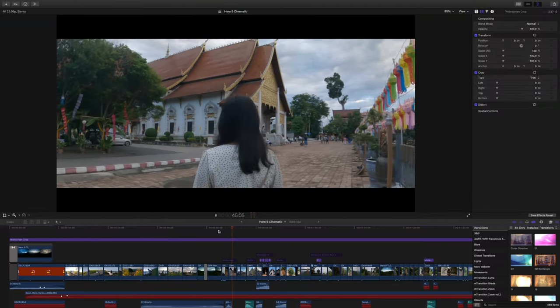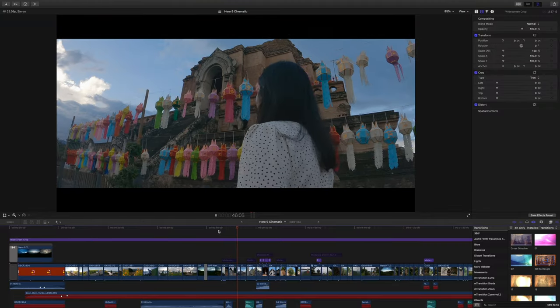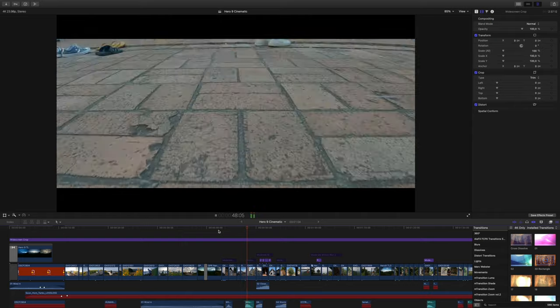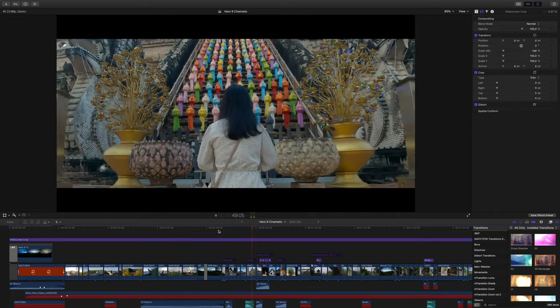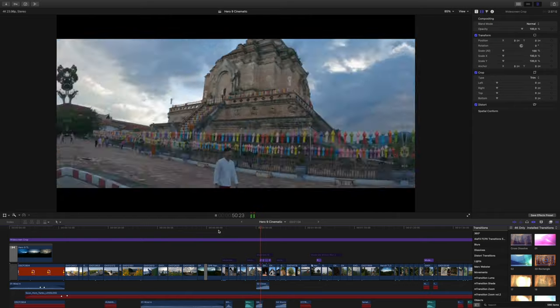Now let's talk about timeline performance. It's very similar to the 16-inch MacBook Pro, but a little bit weaker, especially when adding certain effects. I do a lot of speed ramping for transitions, and it usually lags on both devices, but lags a little more on the M1 MacBook Air.